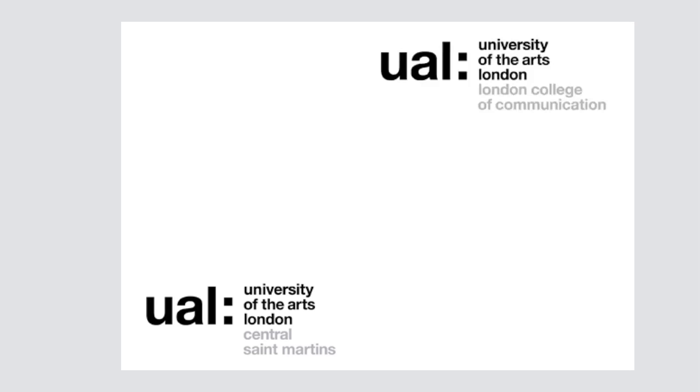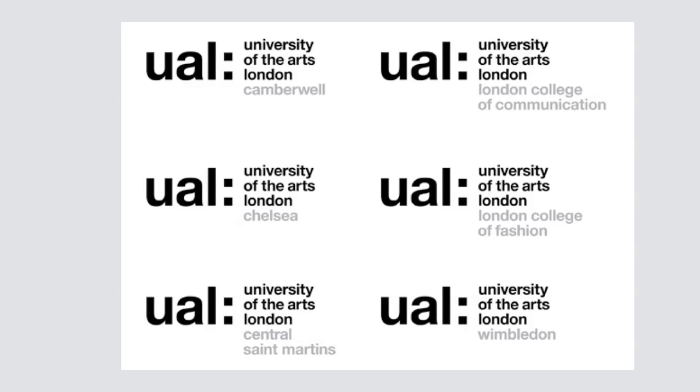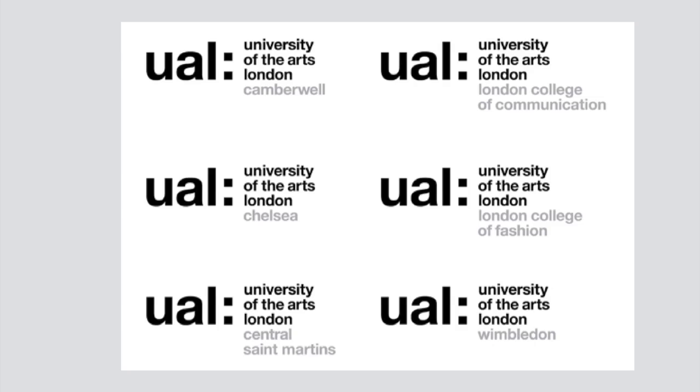Since CSM along with five other colleges were granted university status, and the higher ideals that come with that, it seems timely to re-examine the relationship between industry and art education.